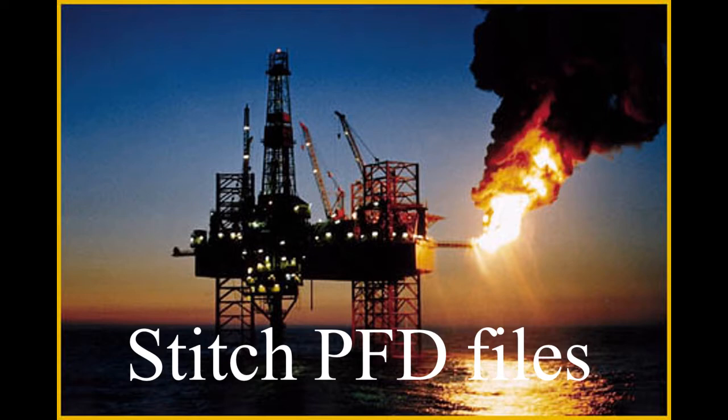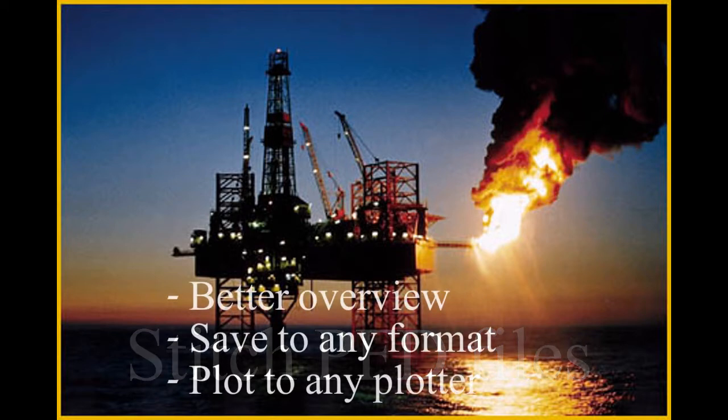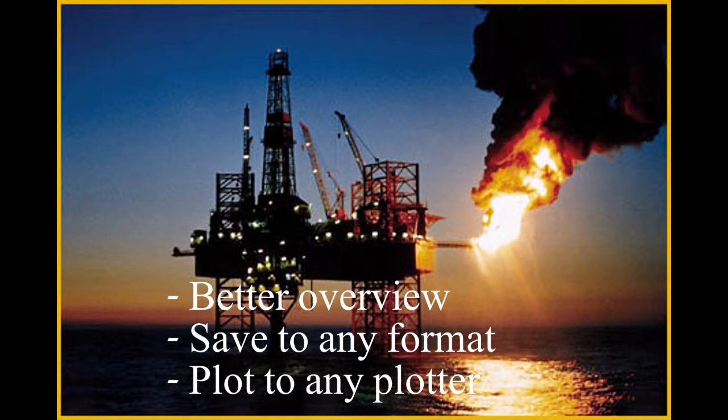When working with or plotting a multi-page log file, use EasyCopy to stitch it. You will get a better overview of the log, and you will be able to save it in any format and plot it to any plotter or printer. You will also be able to enhance the file with our montage tool, including cross-section options.